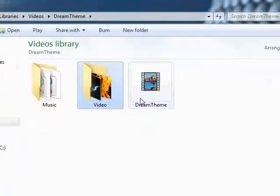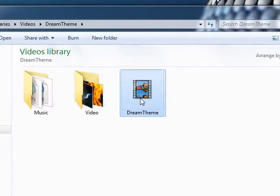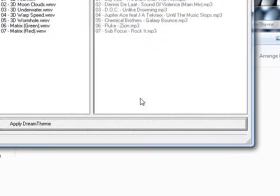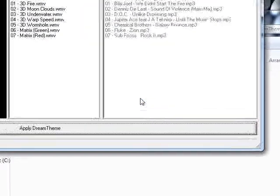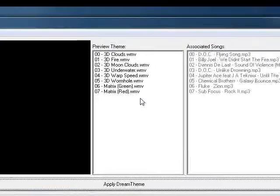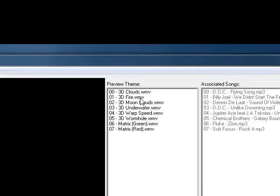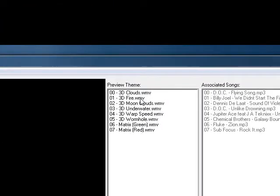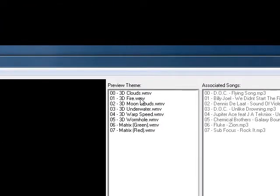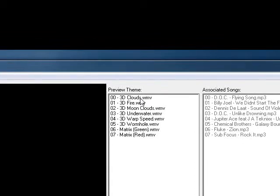And this is the software that I wrote. It opens up and you have a preview of your different Dream Themes. So I'll show you the 3D Clouds one.